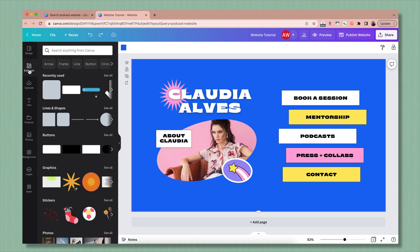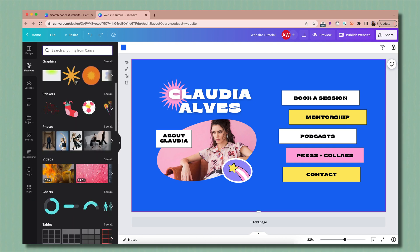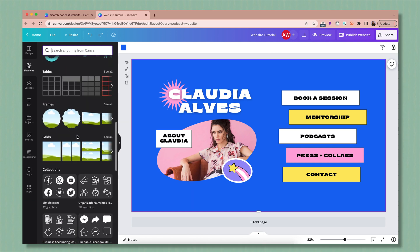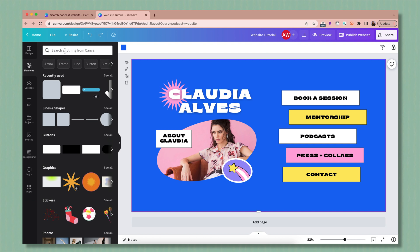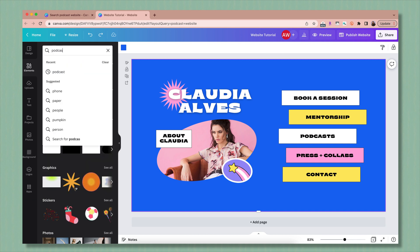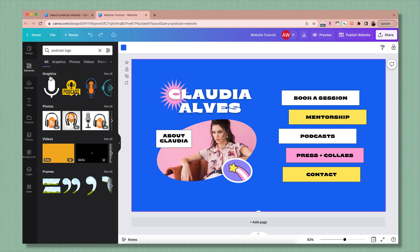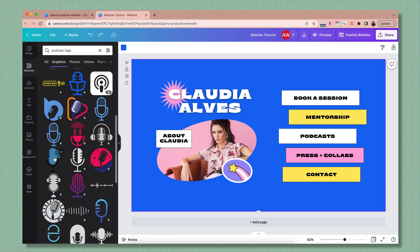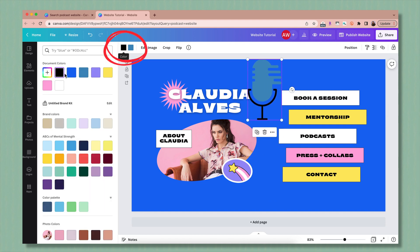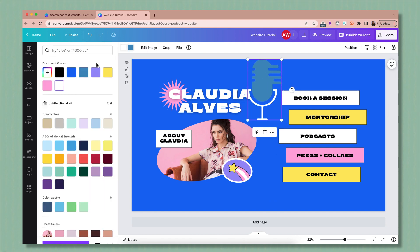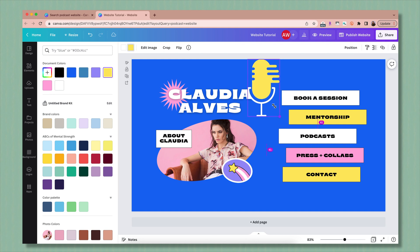If you click on the elements tab, this is where you can add elements like buttons, designs, icons, photos, stickers, and charts, or browse from various collections. You can search for just about anything — for example, podcast logo — and things will pop up in different categories. Simply click on an icon to add it, and you'll notice you can change the colors of the icon, resize it, and move it wherever you want.